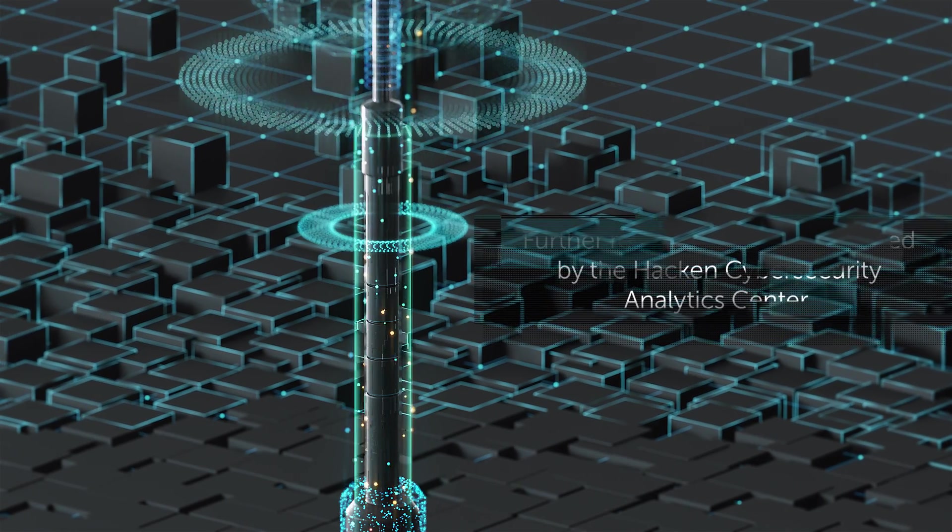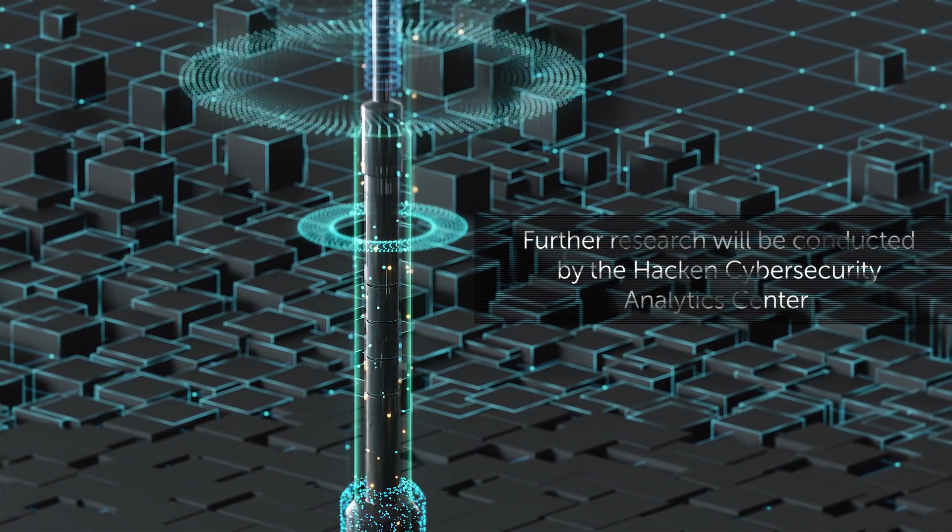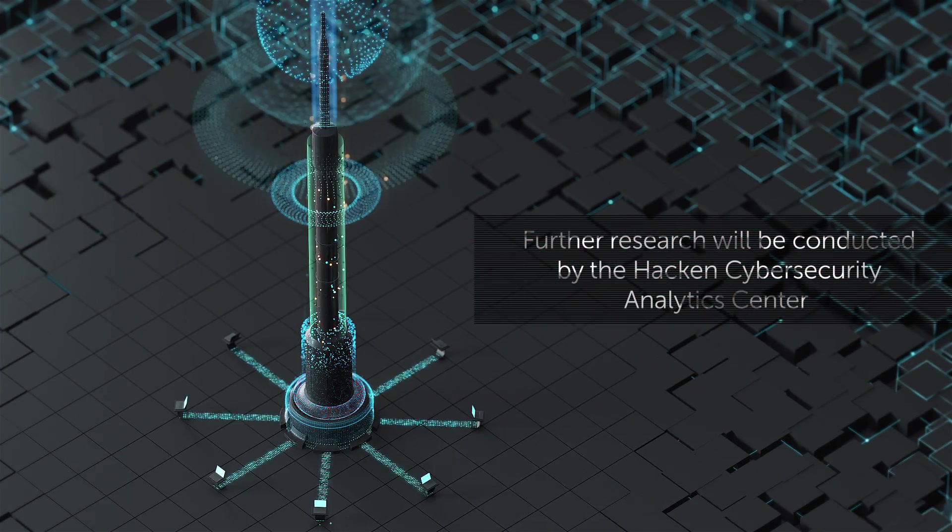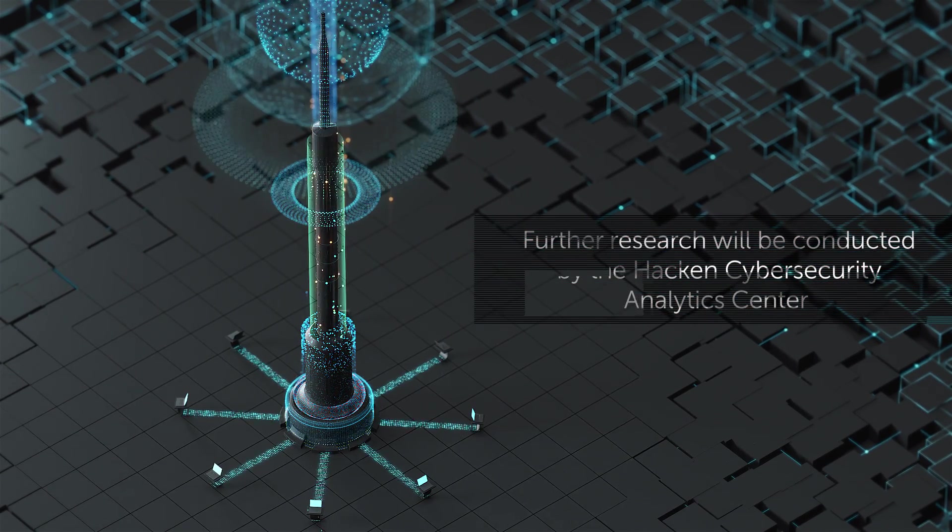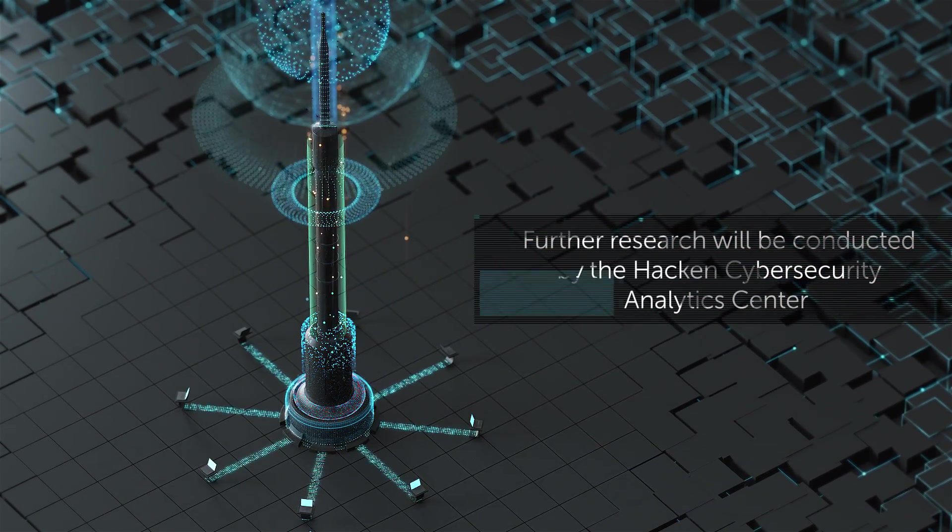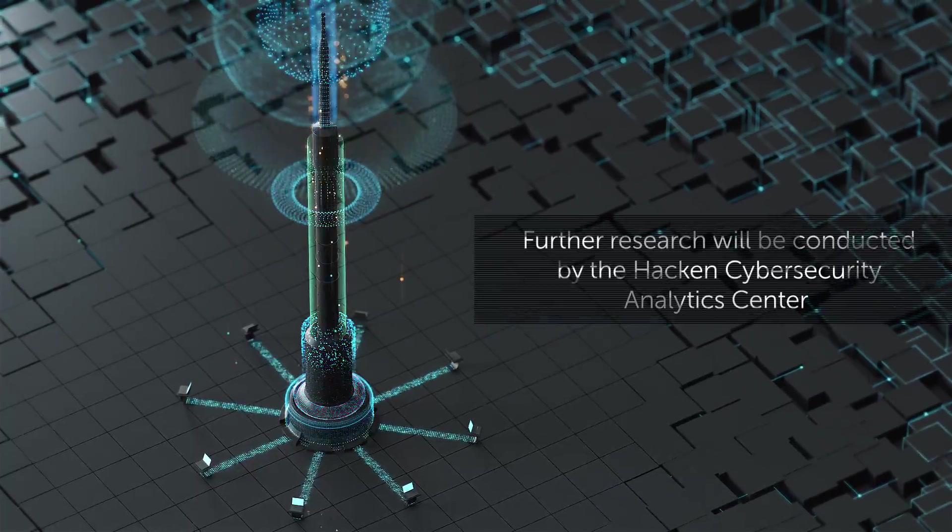Further fundamental research will be handled by the Hacken Cybersecurity Analytics Center. The basic newsletter of the center will be available in open access via our website and social media.